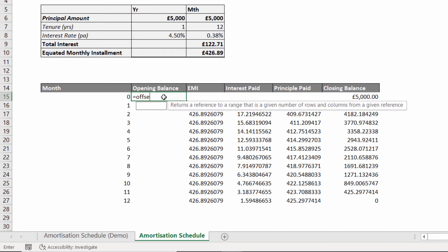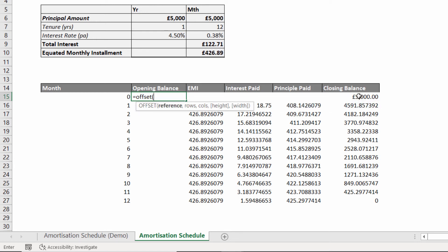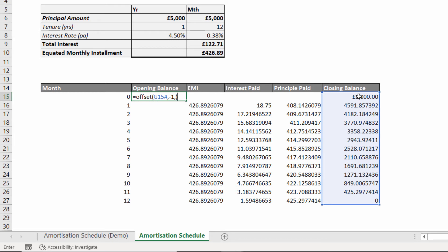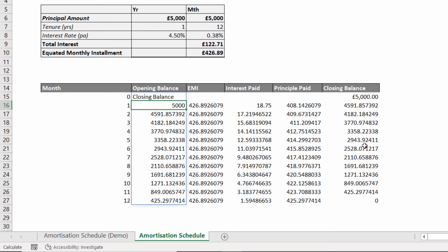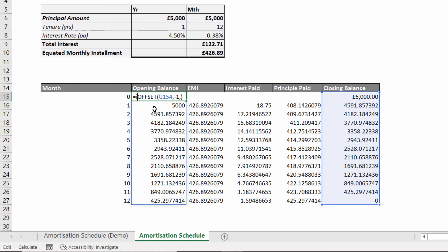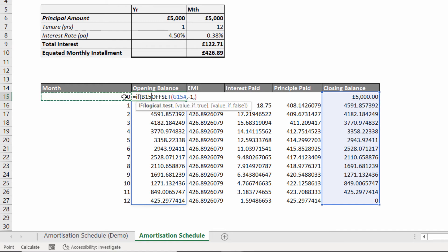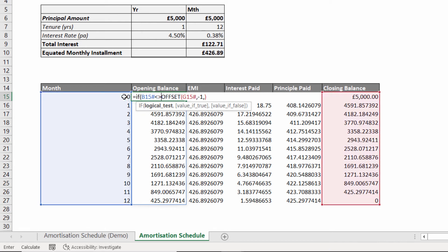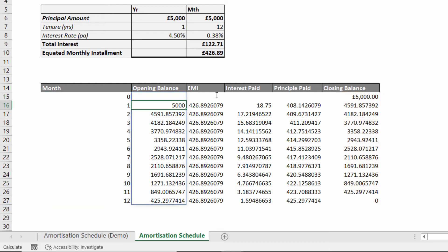For the opening balance I can use the OFFSET function as well. My reference is the values spilled from G5 in the closing balance column; rows is minus one because I always want to pick up the value in the row above; columns I'm not interested in. Pressing Enter, it picks up the value in the row above from the closing balance column. I wrap it in an IF statement — if B15# is not equal to zero, perform the OFFSET calculation, otherwise return an empty text string — which removes the unwanted text from the first cell.